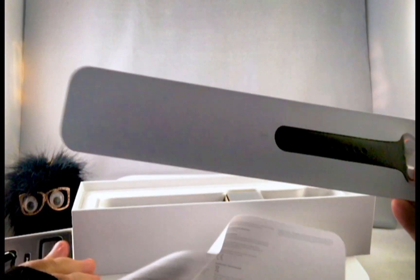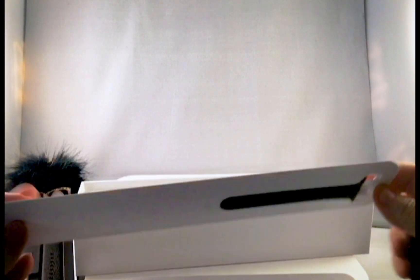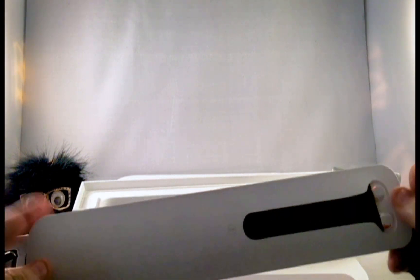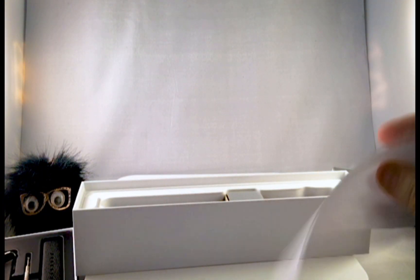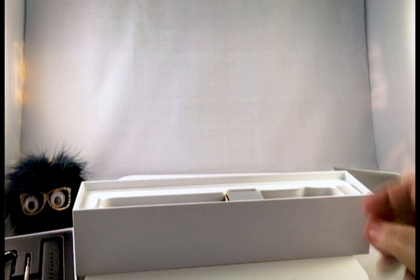It also does have what seems to be an extra strap here. I guess in case it goes bad they give you a secondary one. And then it also has just a little paper giving you the limited warranty.